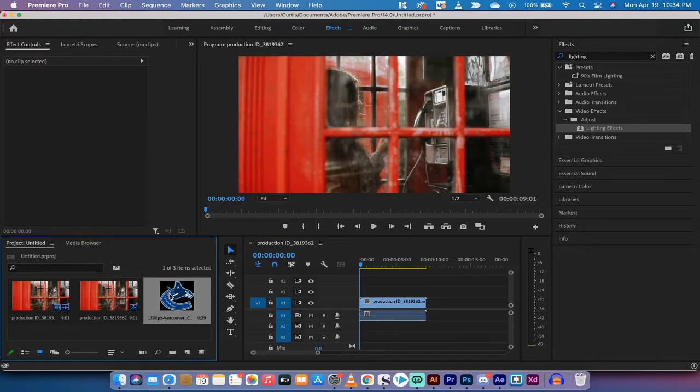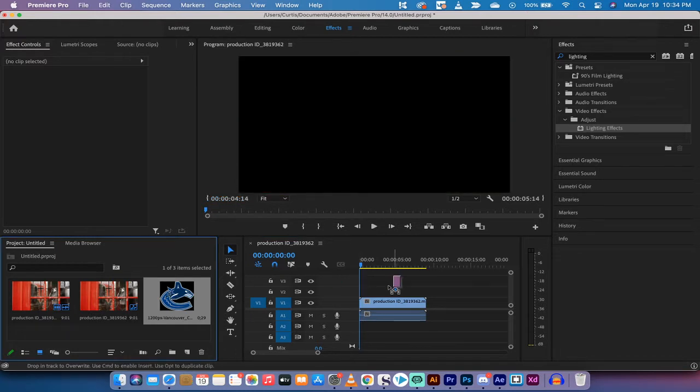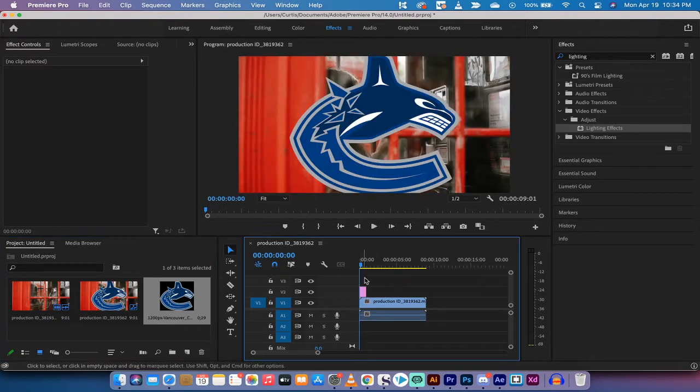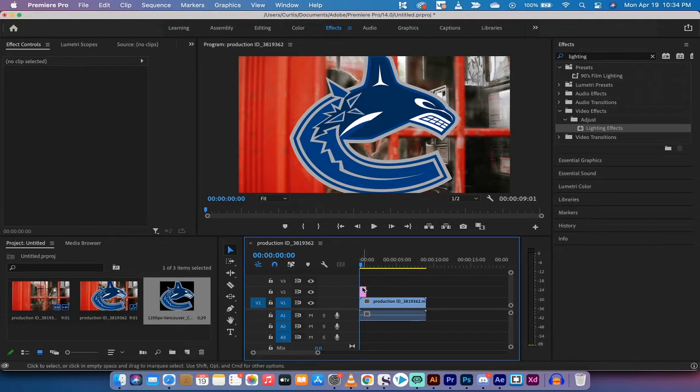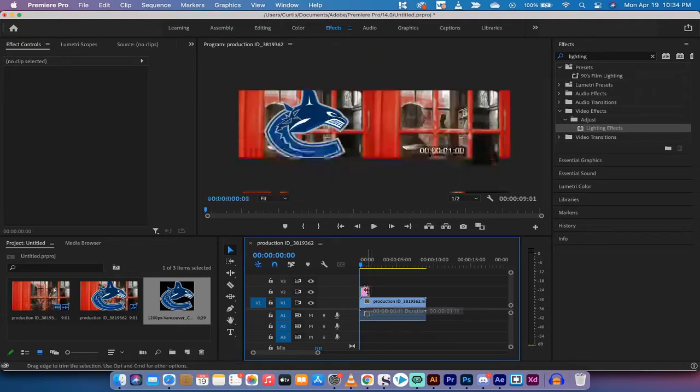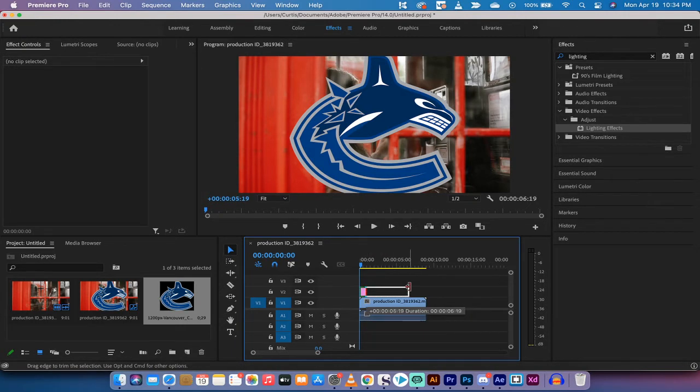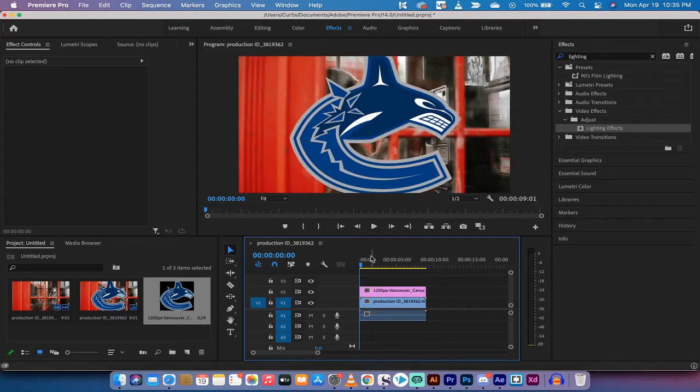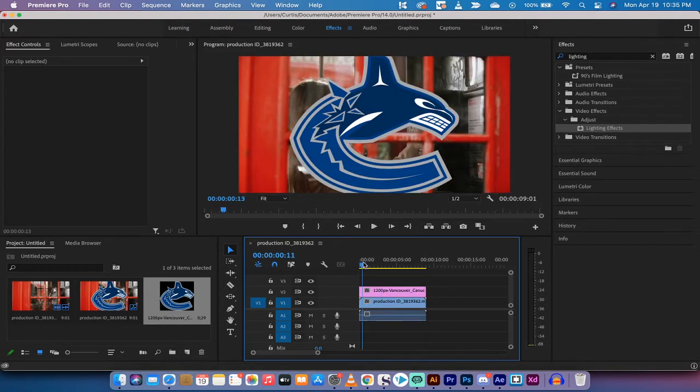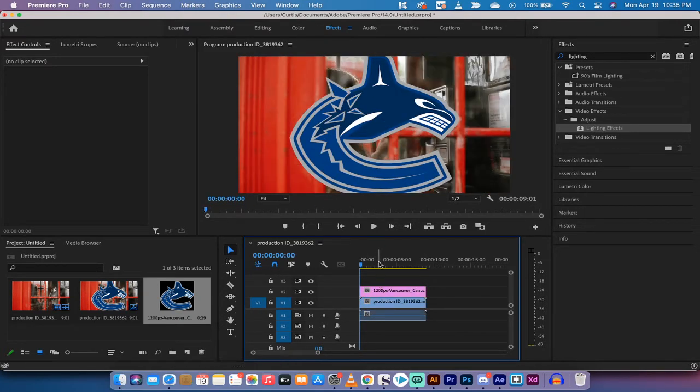This is a Vancouver Canucks logo and I'm going to drag and drop it onto my timeline. The first thing I'm going to do besides resizing it is I'm going to increase the length of the image here so that it fits the exact length of the video beneath it.